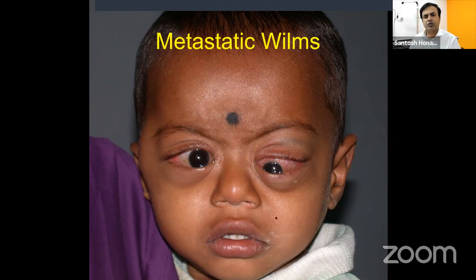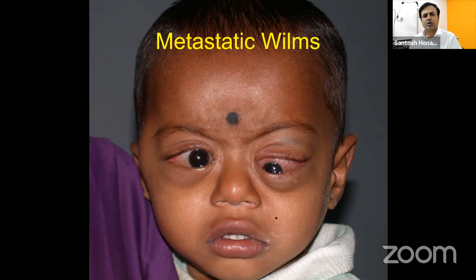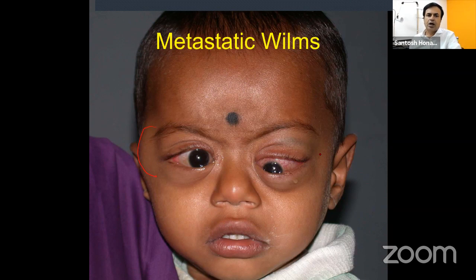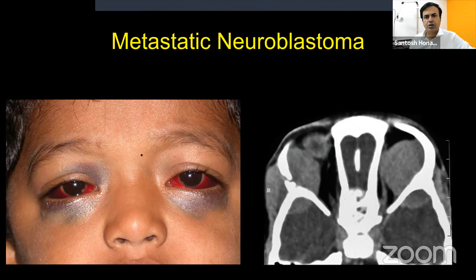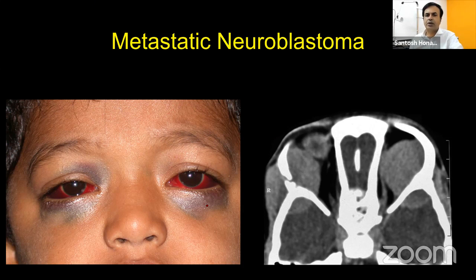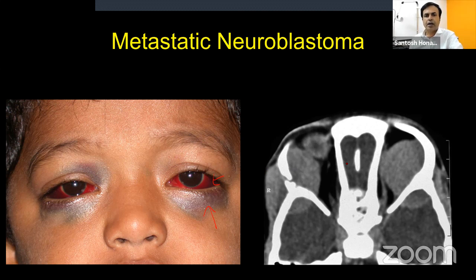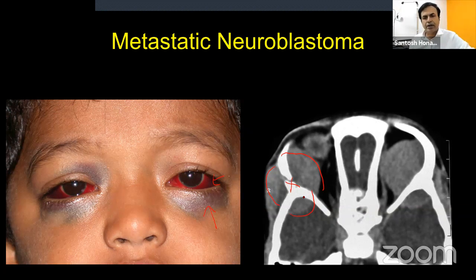Examples where surgery would never be done: a child with bilateral proptosis and temporal fossa fullness, where imaging shows a tri-radiate lesion centered in the sphenoid wing with extension to the temporal fossa, orbit, and intracranially. This is metastatic neuroblastoma for sure — no biopsy needed; the child goes to a pediatric oncologist. Similarly, raccoon eye sign or periocular ecchymosis with the same pattern is a definite no to surgery.